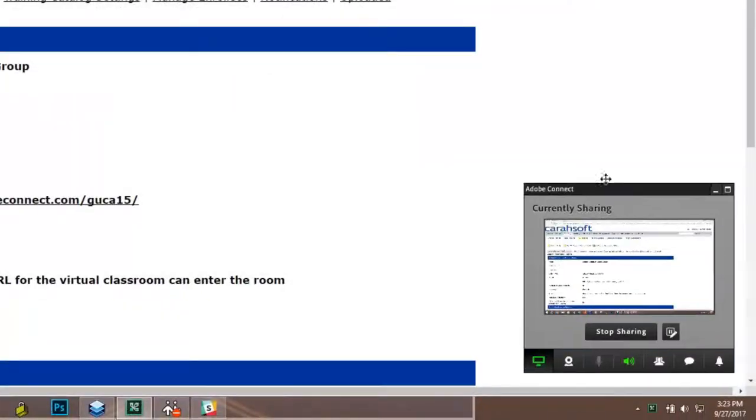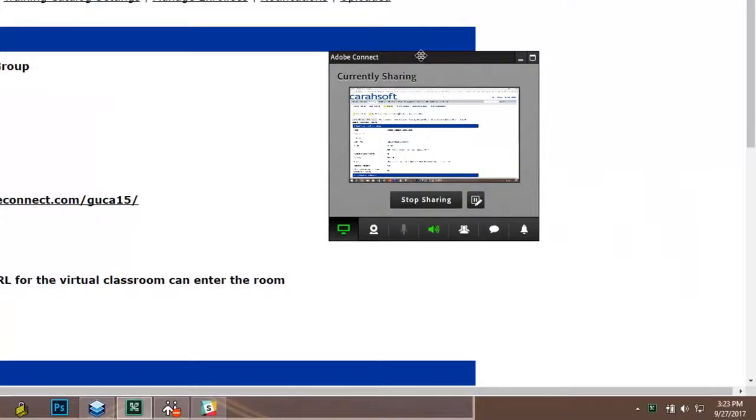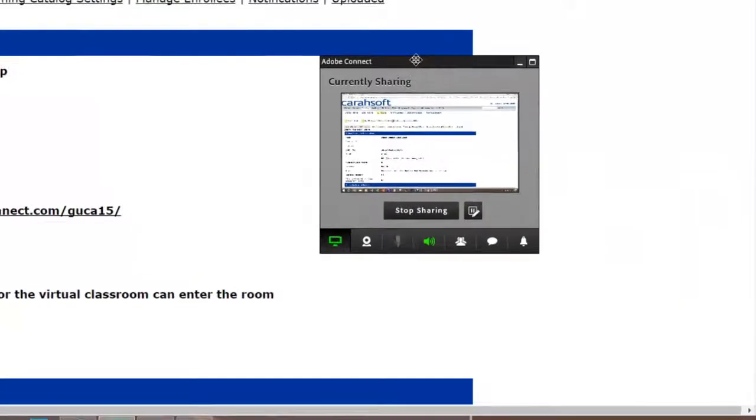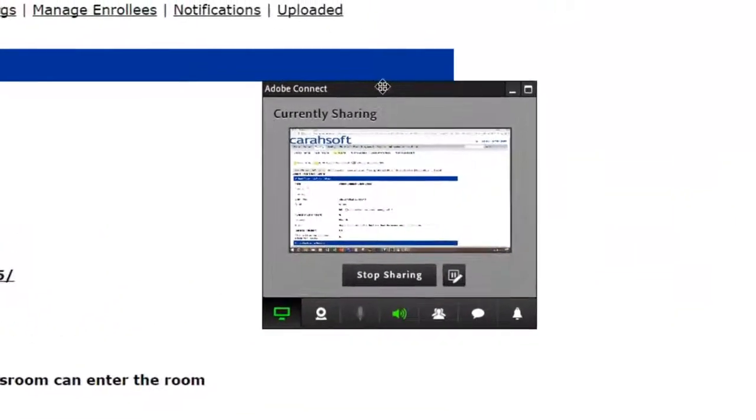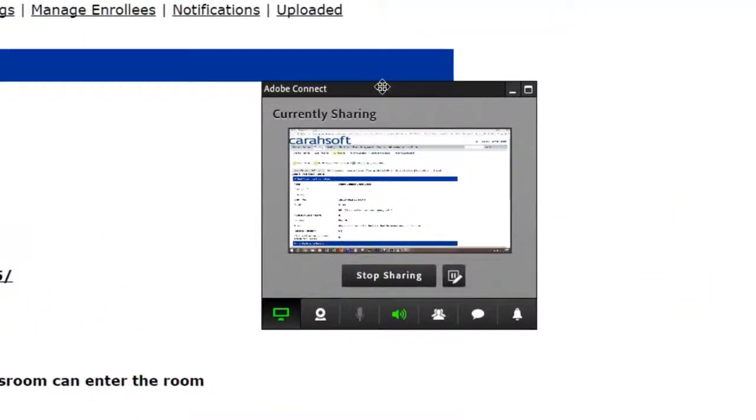Now you'll notice when we screen share, Connect becomes this enhanced screen share window in the very bottom right hand corner of the screen. Now again you don't have to use this if you have two monitors, but this is where we're going to go to get that option to pause and annotate.